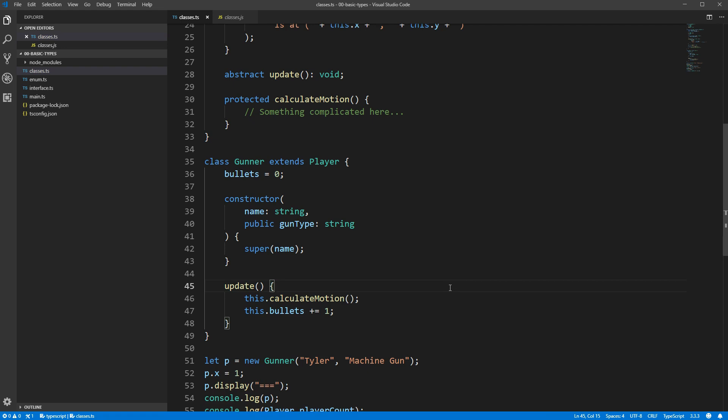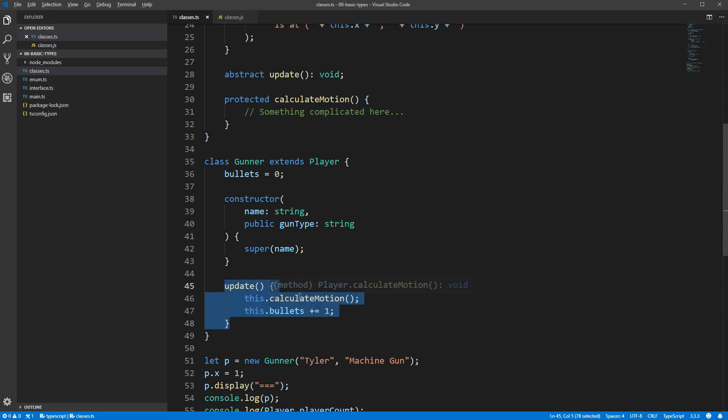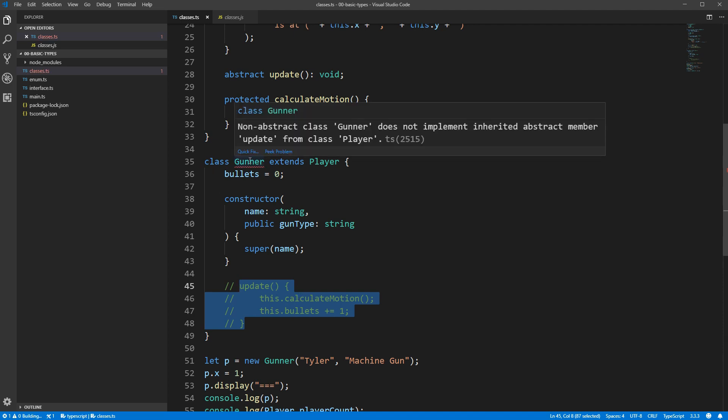Just to show you that this is being enforced, if I remove the update method on gunner, you'll see that we are now getting a complaint about non-abstract class gunner does not implement inherited abstract member update from class player.